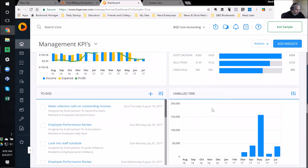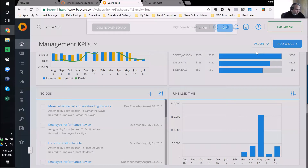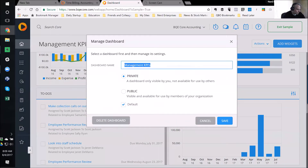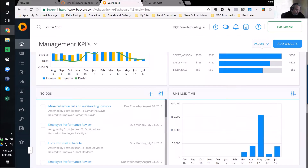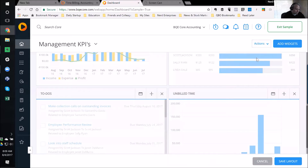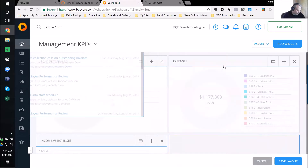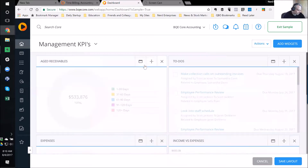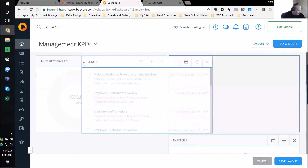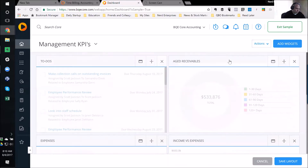Notice we have to-dos down here. If I go up here to Actions and say Manage, I can rename my dashboard. But really what I want to do is go to Customize. The screen goes a little gray, and I can reorganize these things. This icon here is to move the widget. Let's say I want my to-dos at the top. And then I can say Save Layout down here.